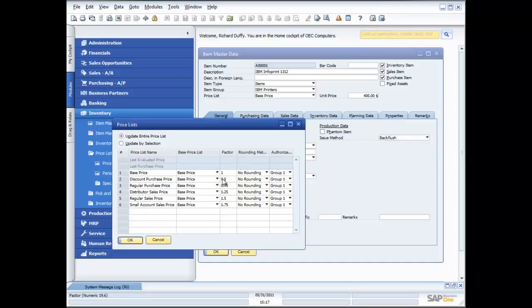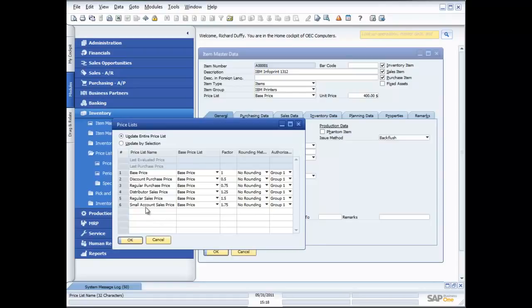Then I might have a discount purchase price, which is the base price multiplied by a factor of 0.5 — so effectively a 50% discount. Here I've got a 75% discount. Here I've got my distributor sales price, a 1.25 factor — so cost plus 25%. My regular sales price is a 1.5 factor — cost plus 50%. And so on. You can have as many of these different price lists as you want, and then specify which price you purchase at and which price you sell at.